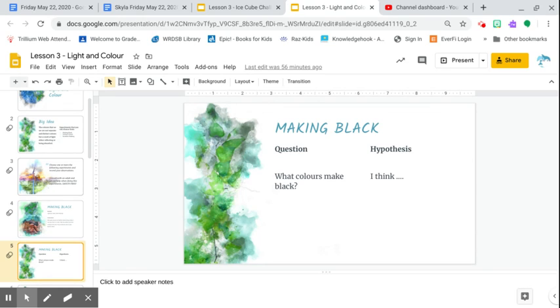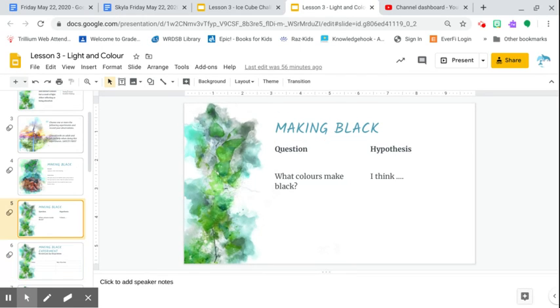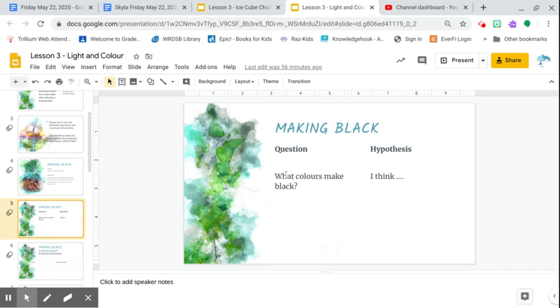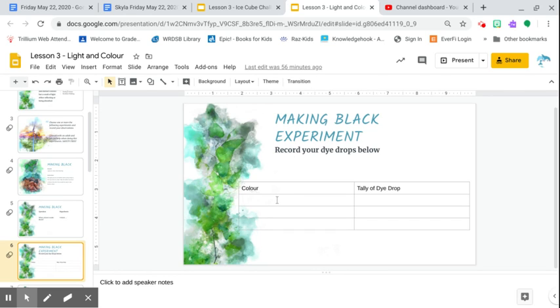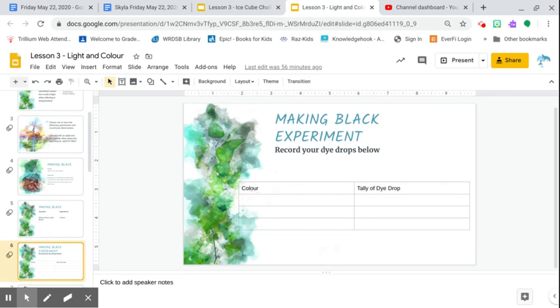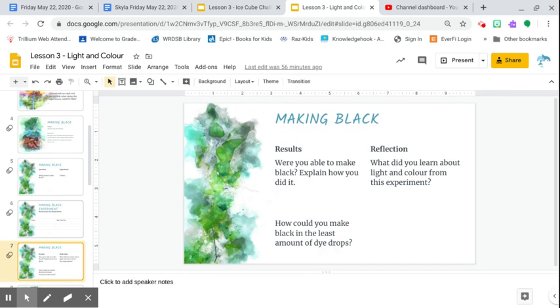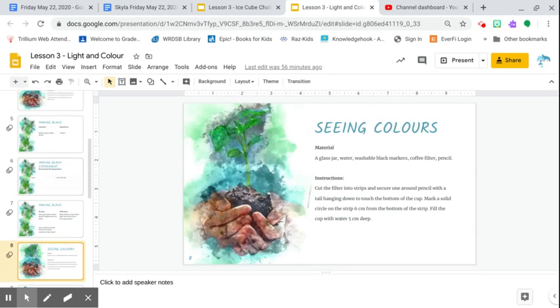And a hypothesis is a big word for a guess. So I think, what colors make black? I think it's this. So again, you're going to record your observations here and making black experiment. You record your dye drops below. So you're making your observations in these little tables here. So simply there's different ones here for sure. Results, very important. Reflections. Little questions. You're just going to answer them.